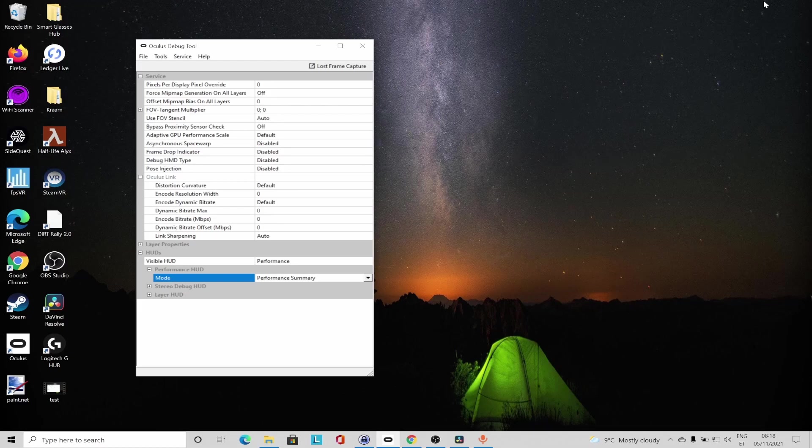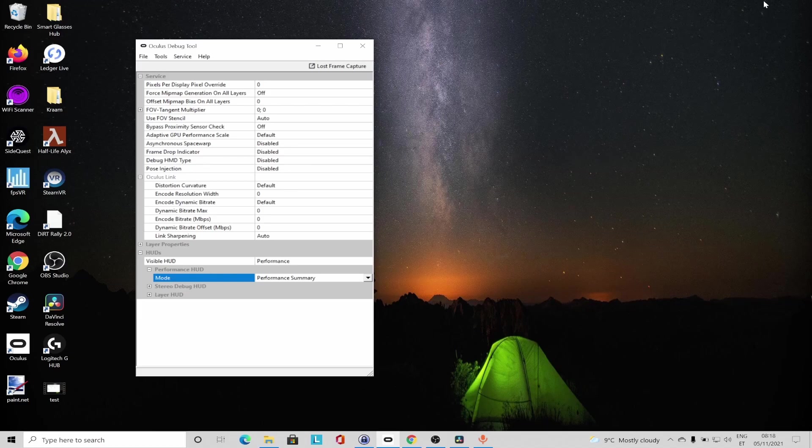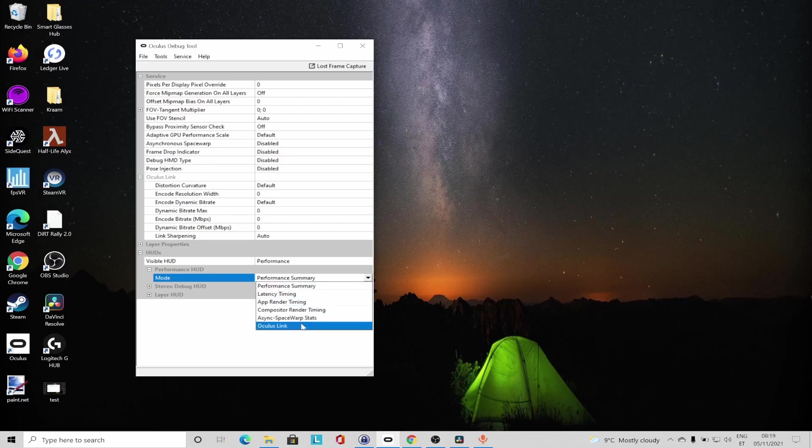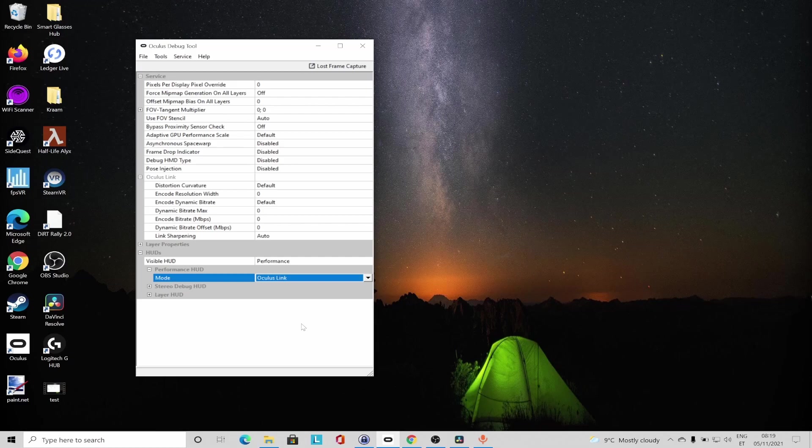But what about the scenarios where the overall Air Link performance is bad and no matter what you do, the in-game performance is suffering? For these specific scenarios, I tend to use the Oculus Link Performance Overlay, which I'm going to demonstrate next.